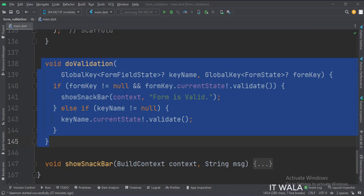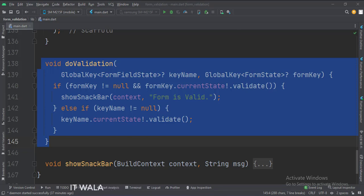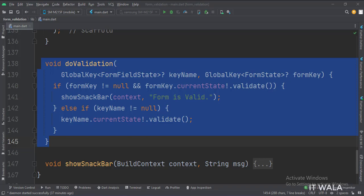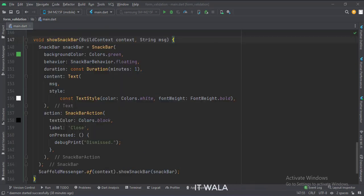This is the doValidation function. Here first we check if the passed key is an individual field key or the form key. If it is an individual field key, we validate that field only. If it is the form key, we validate the entire form at once. If the form is valid, we call the showSnackBar function and show a success message. This is the showSnackBar function — here we show a message that the form is valid.